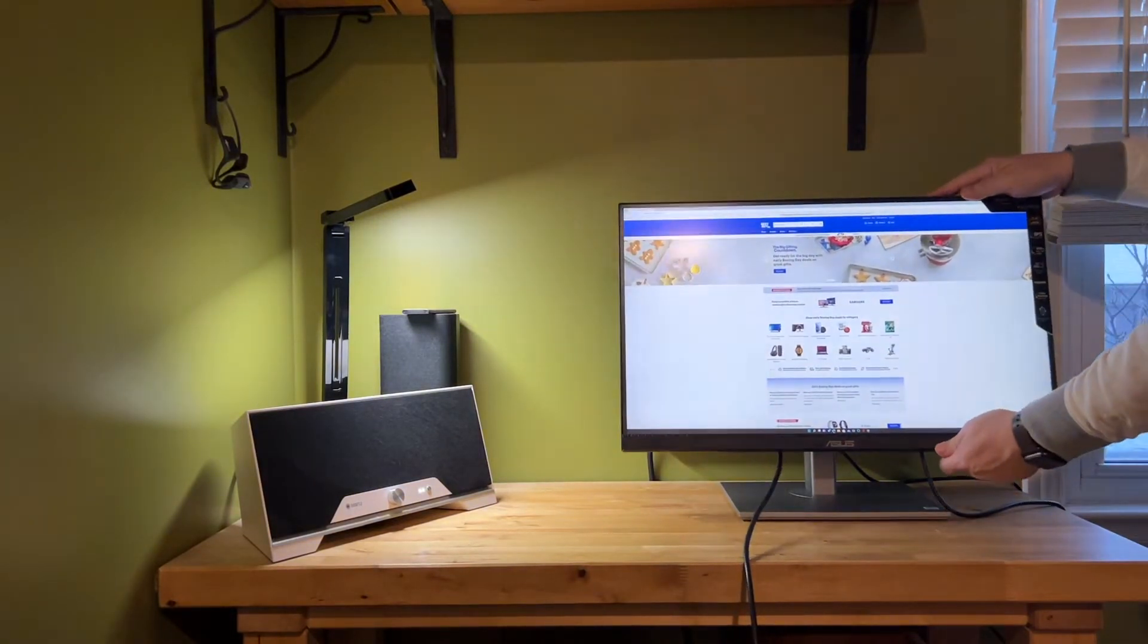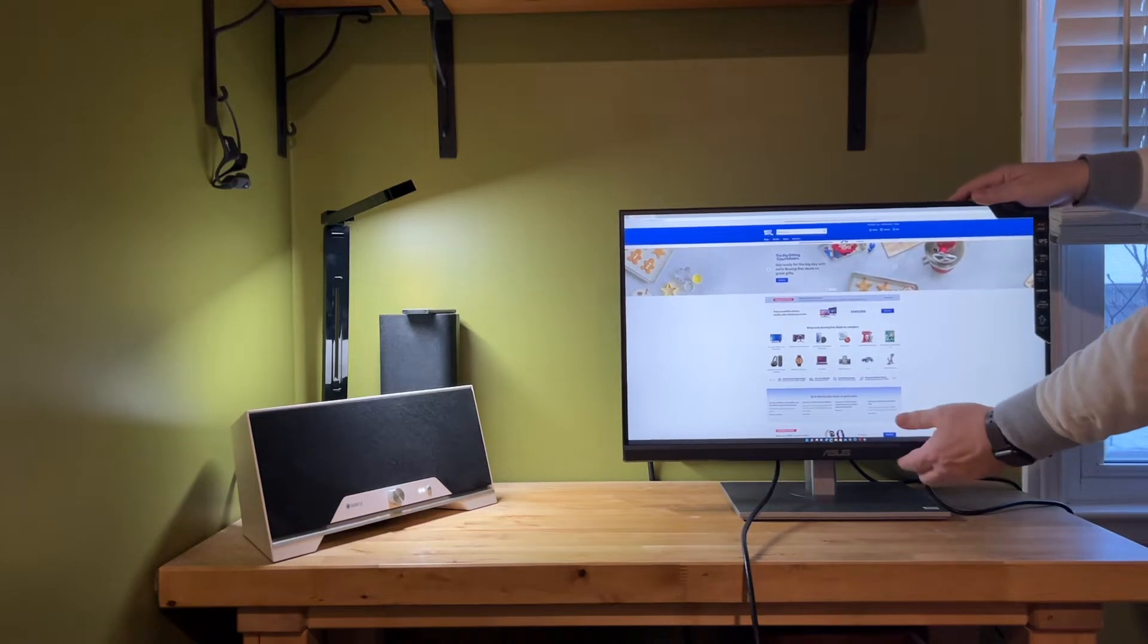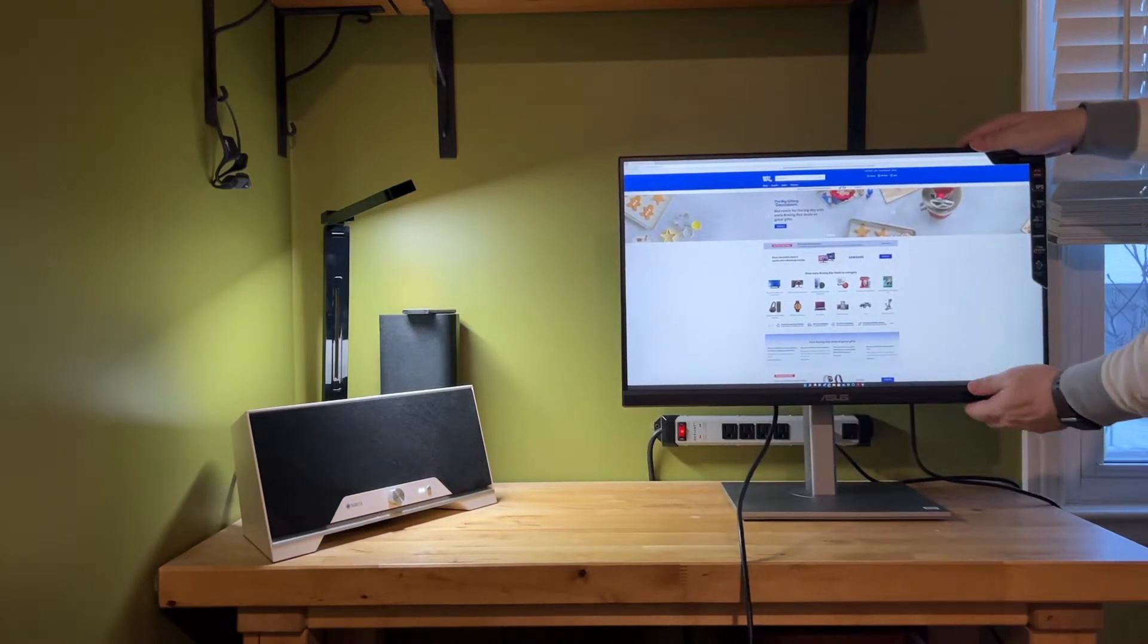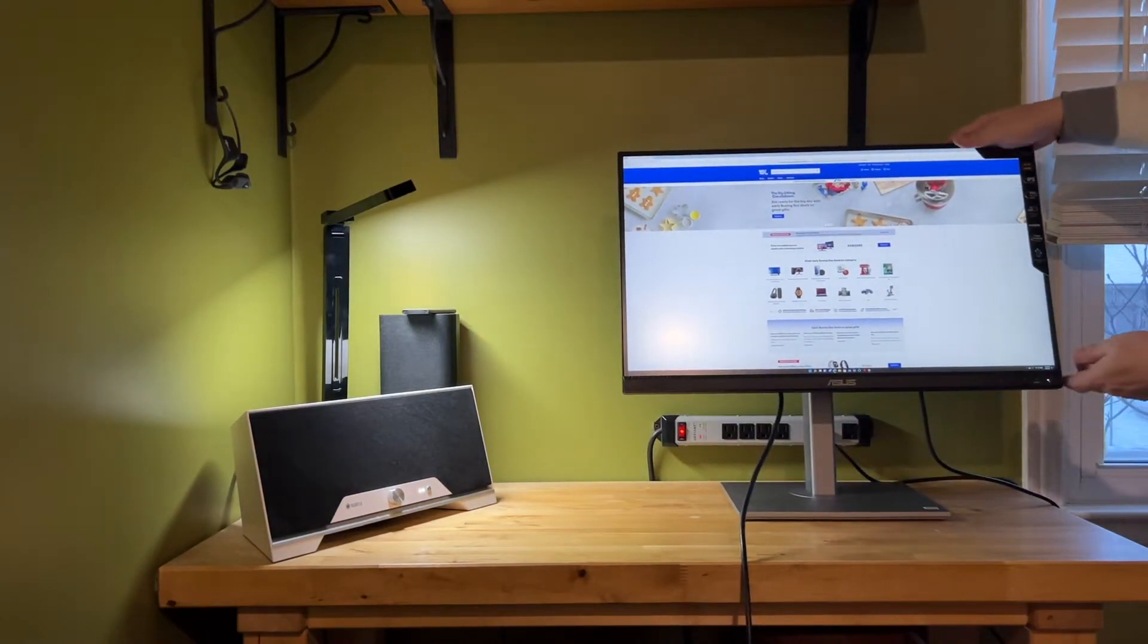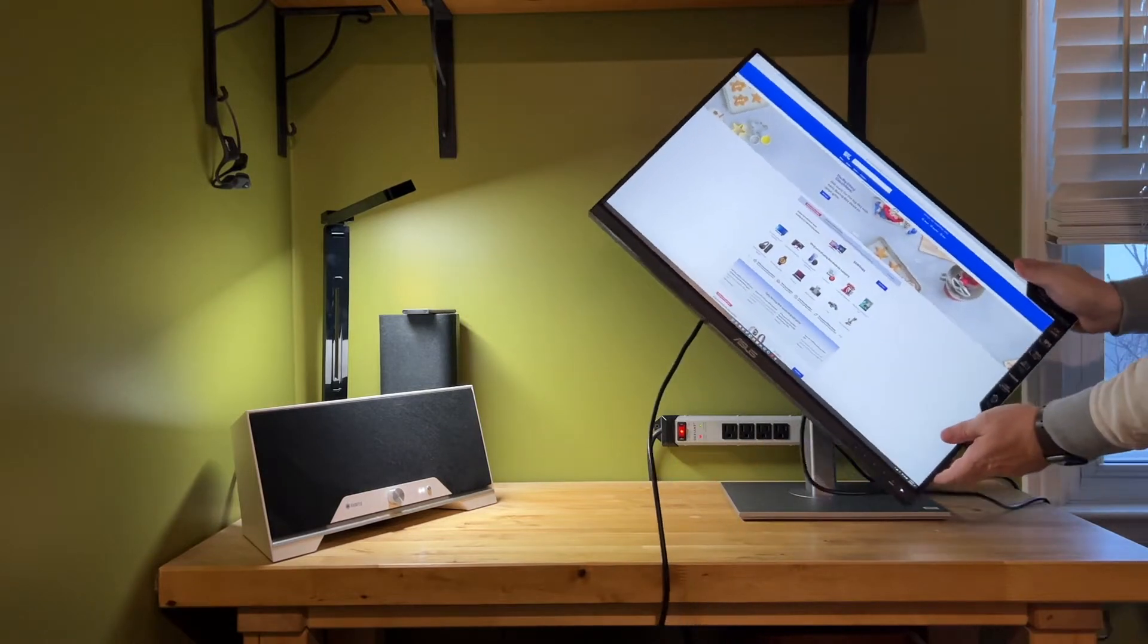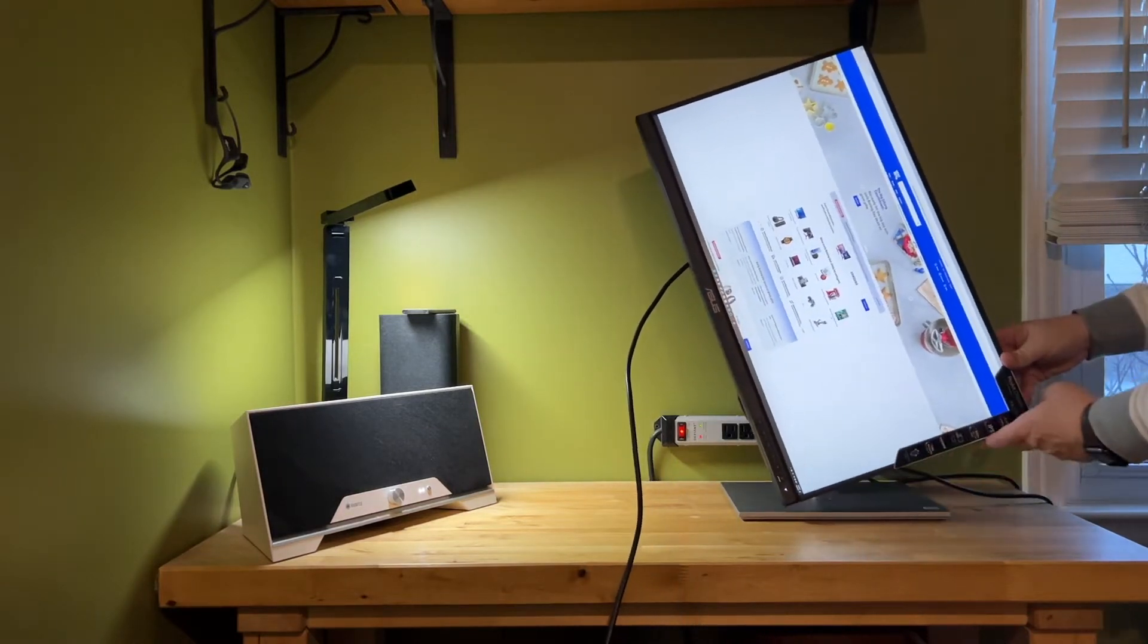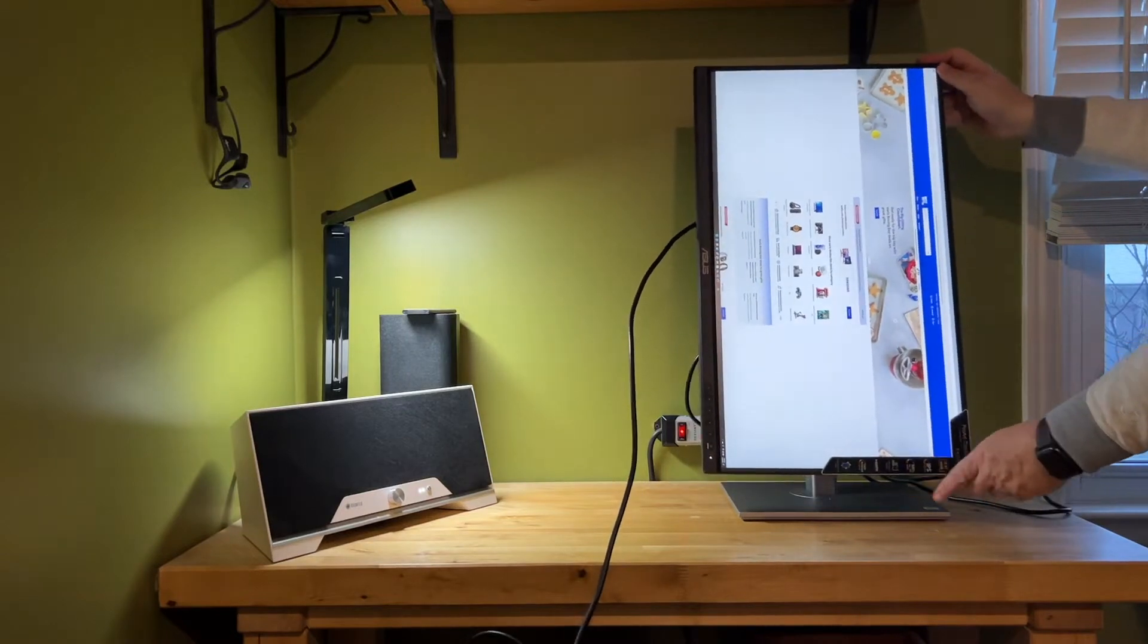The monitor itself is also VESA 100 compliant, so if you wanted to, you could eliminate the stand altogether to save desk space and wall-mount it. Mind you, if you do that, you'll probably lose out on the ability to rotate it.